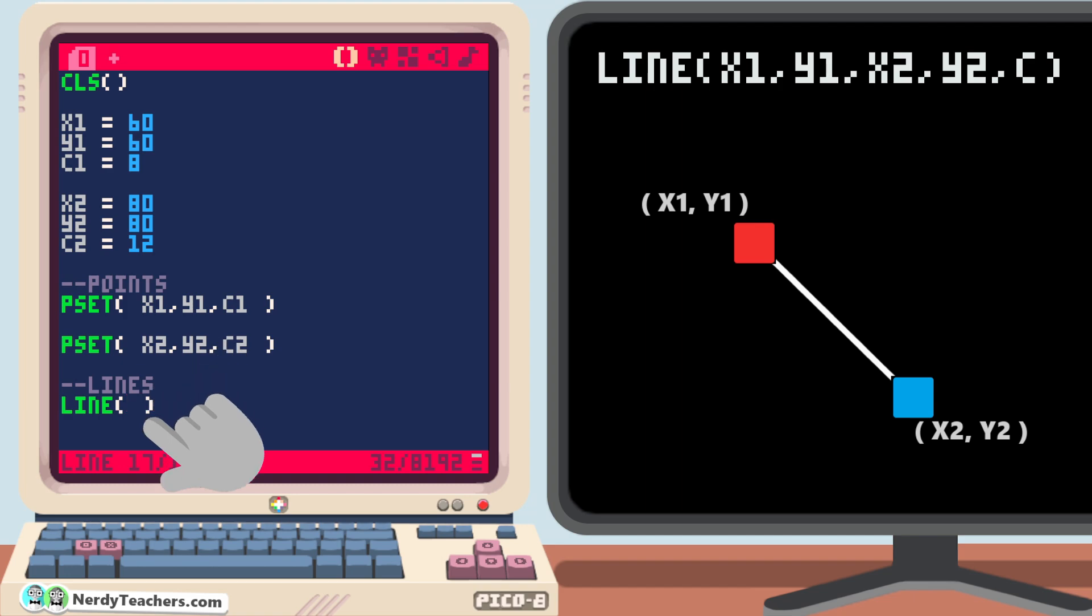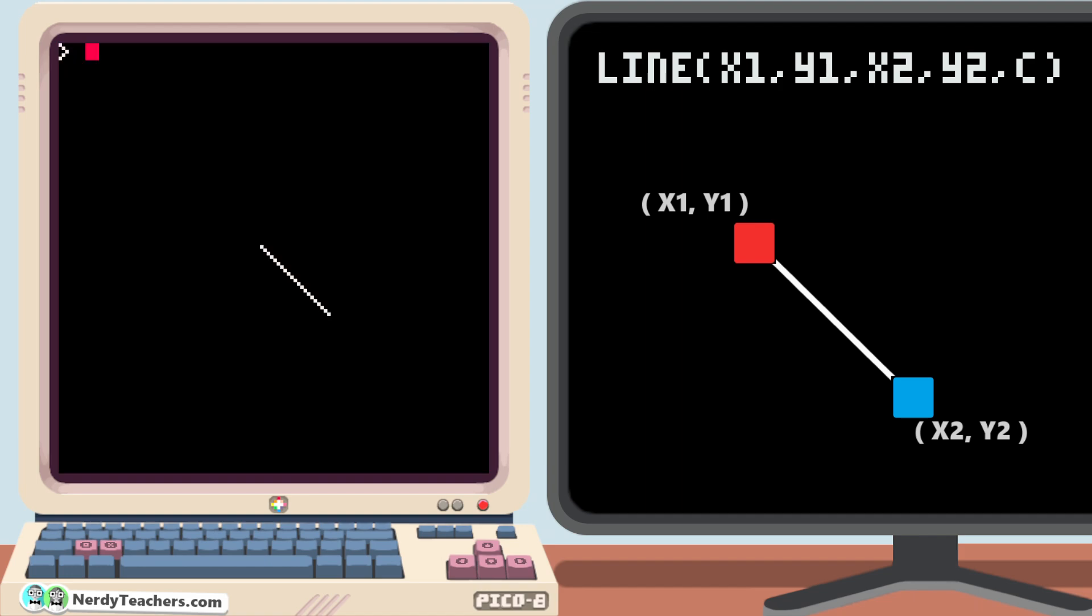So inside of the parentheses, the starting point's coordinates are x1, y1, and the endpoint coordinates are x2, y2, and let's make it a different color, 7. Run this, and we now have a white line being drawn between our two points.